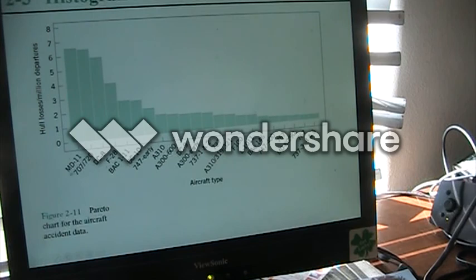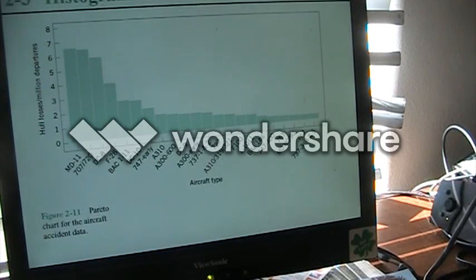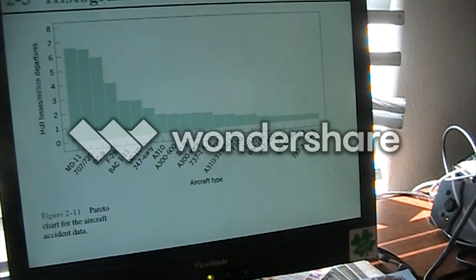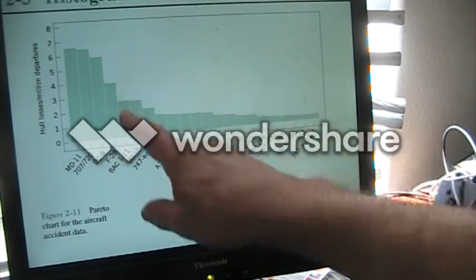McDonnell Douglas was an aircraft company that was absorbed by Boeing. Now if we were aircraft investigators wanting to know why aircraft were being lost, we would start with this data — the furthest on the left — find out if those crashes have some similarity that could be addressed so we wouldn't have any more crashes with the MD-11. Then we would look at the 707/720, find out what could be done, and on down the line.